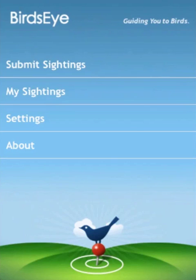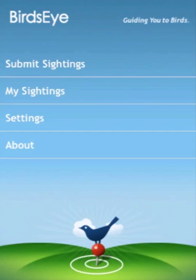Hi, this is Pete Myers. I'd like to introduce you to Birdseye Log, an app for your iPhone that lets you submit your bird sightings to eBird, the database of bird observations at the Cornell Lab of Ornithology. If you have an internet connection or cell phone reception, you can do this right from the field, right as you're watching the birds. If you don't, Birdseye lets you save your observations to send to eBird later.